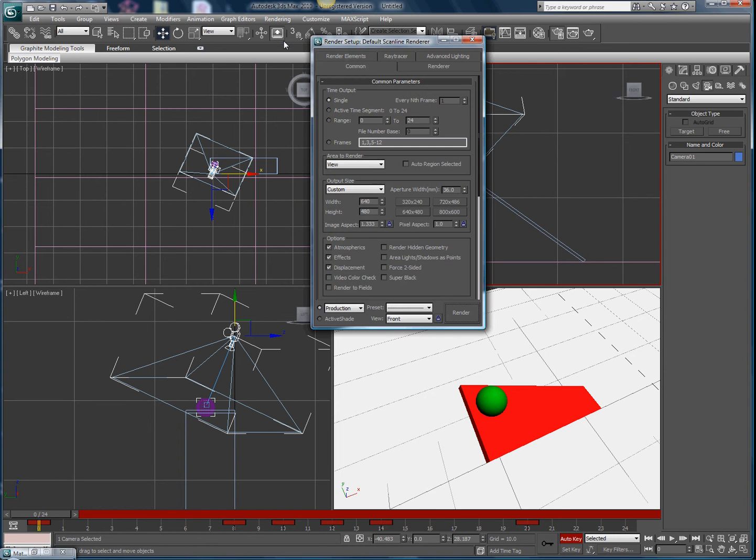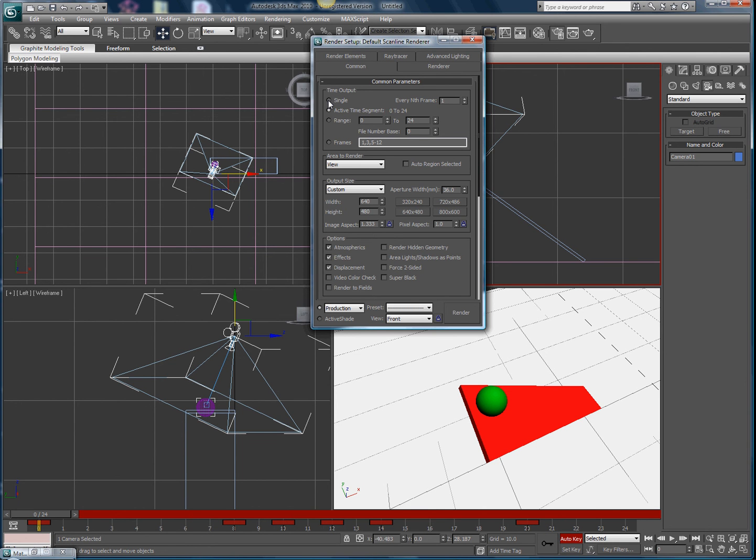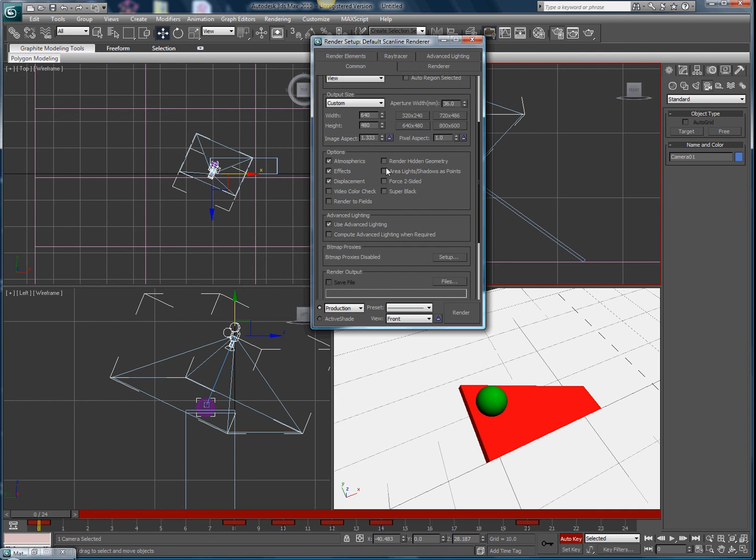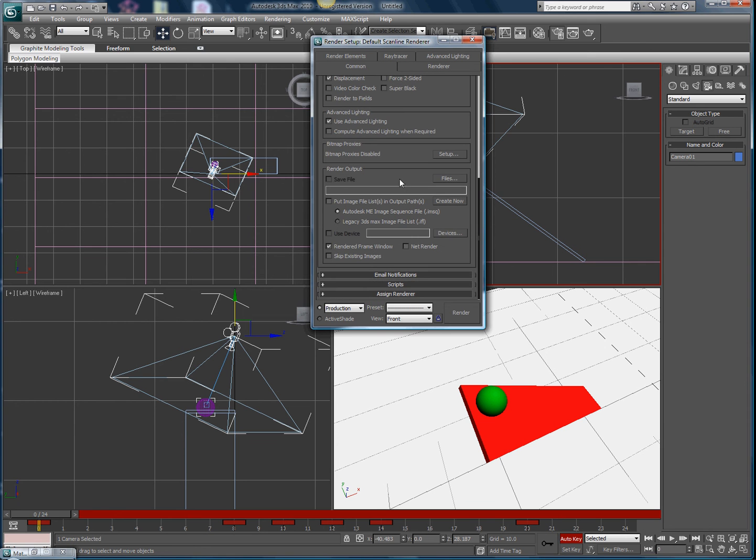This time output, click on active time segments 0 to 24. If you do single, that's what people usually do and that only renders one frame, which takes a picture. You want to do all frames. After that, scroll down to where it says render output. Click on files, that's to the right of save file.